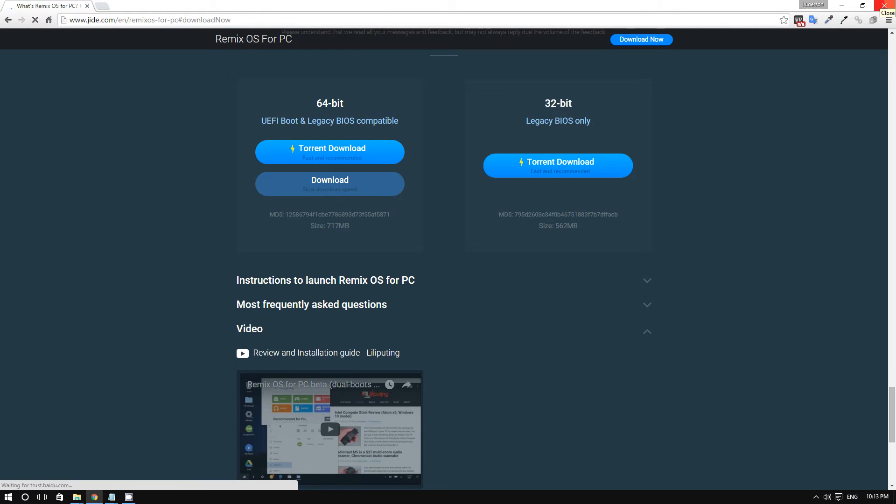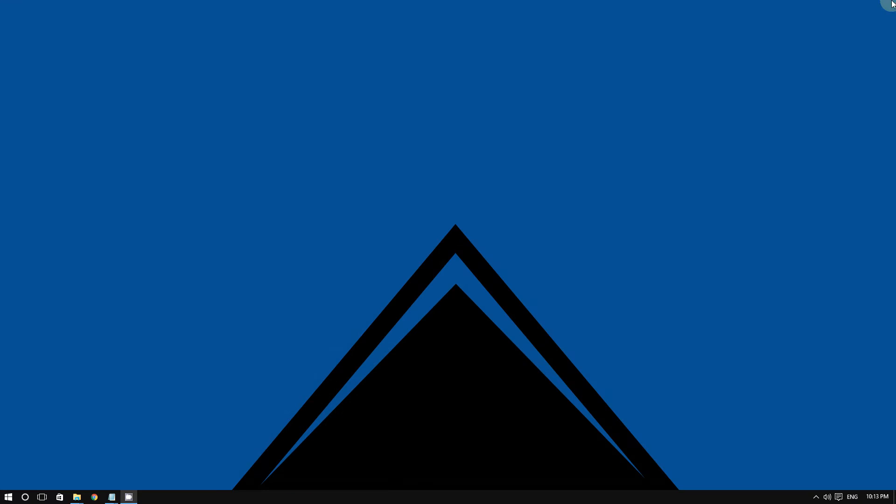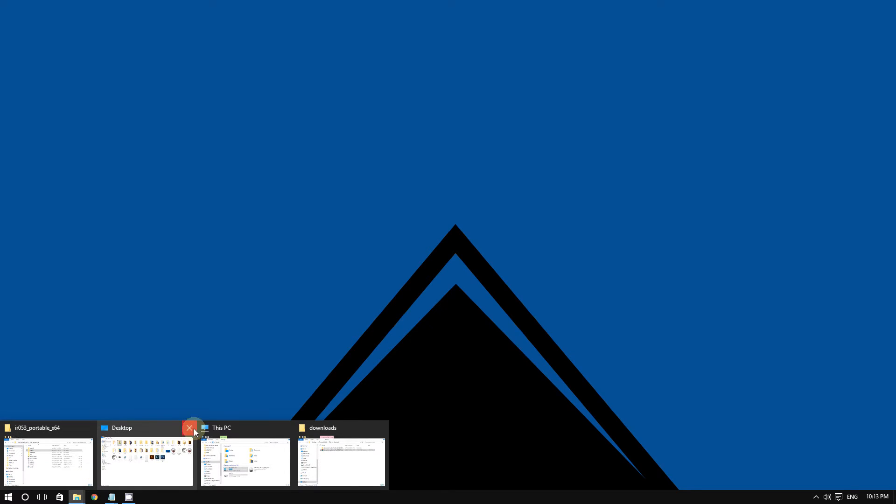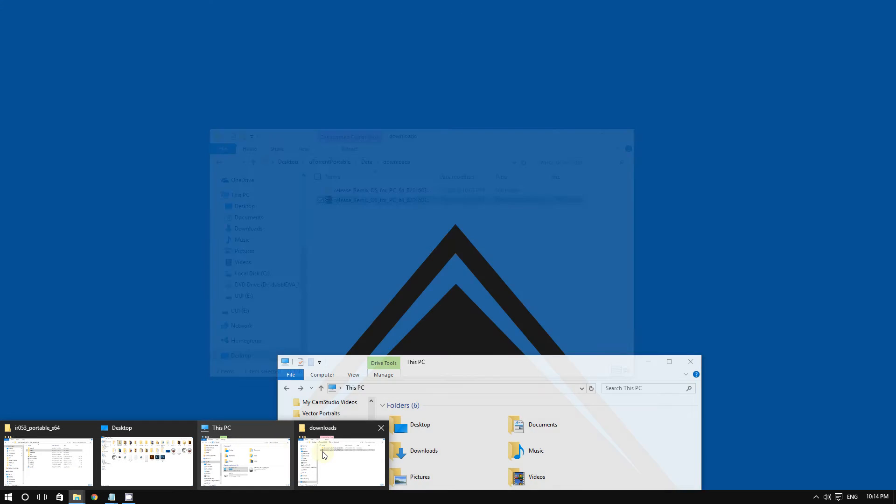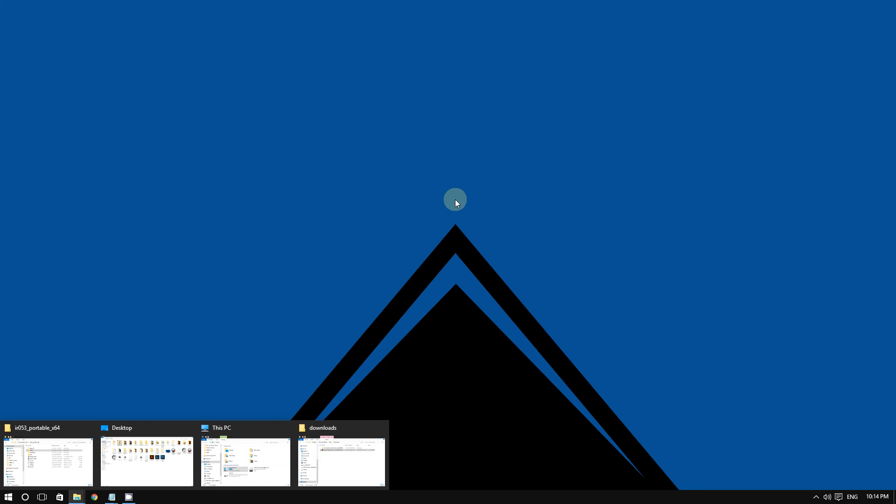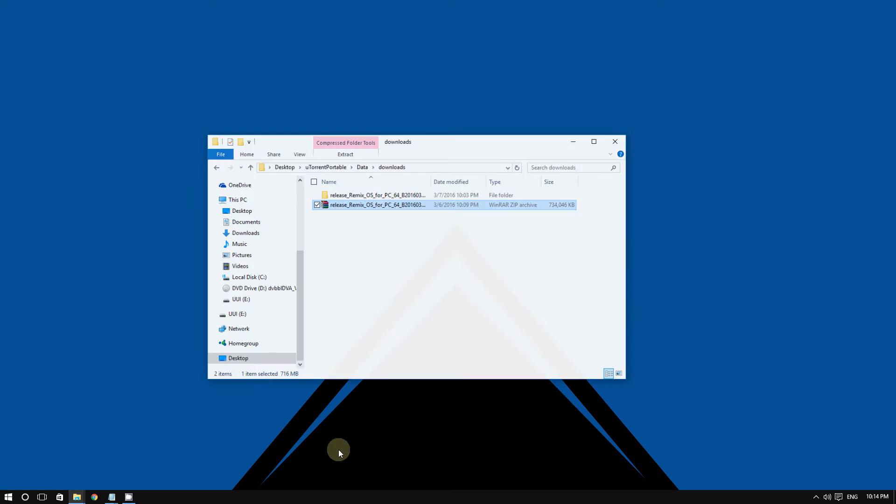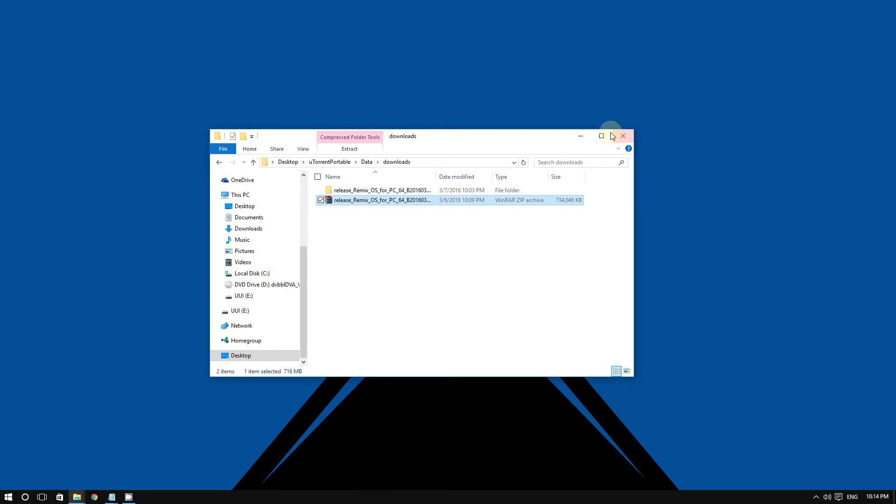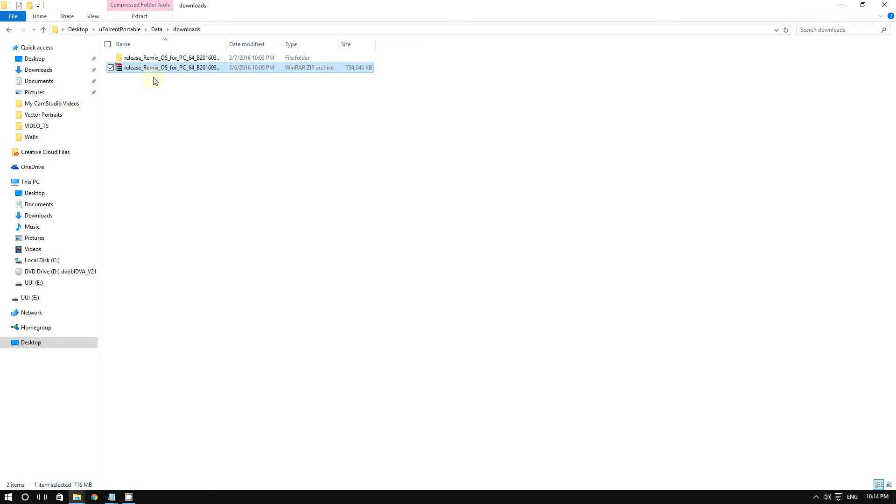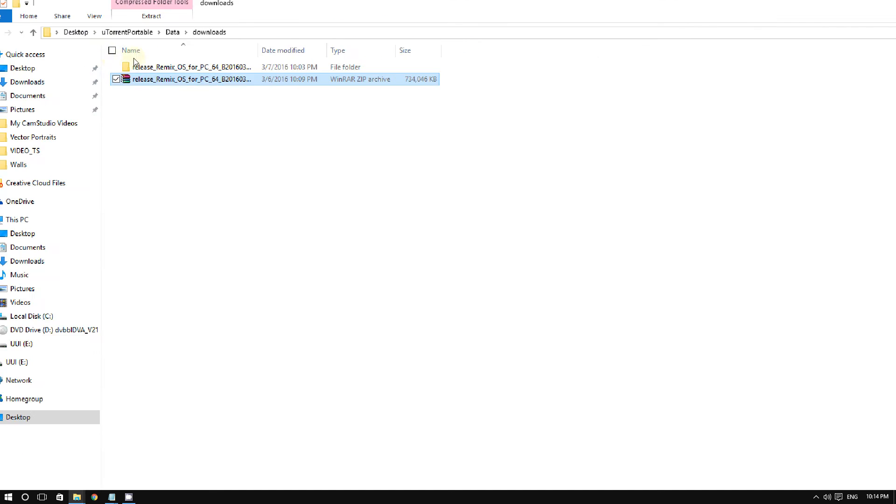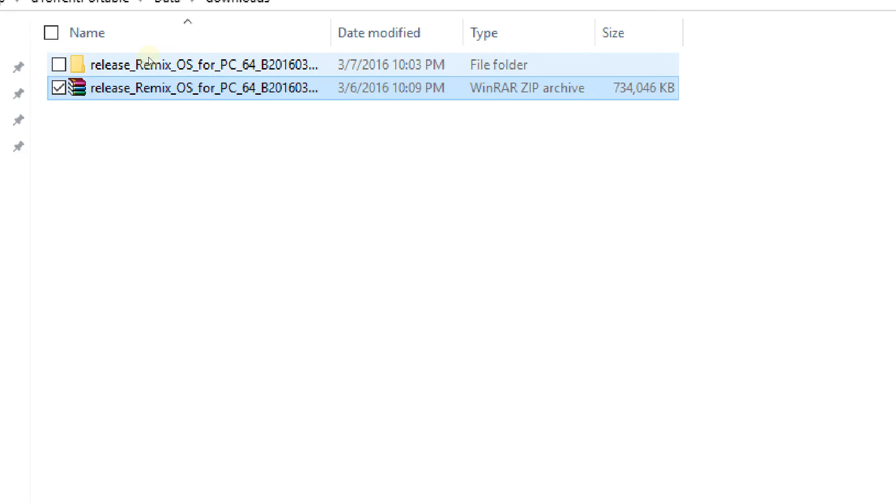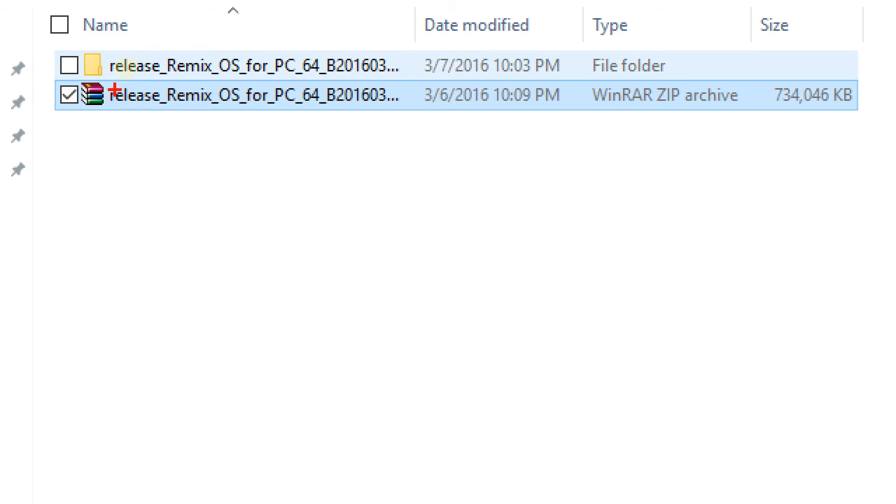After you're done downloading, make sure you extract the file because it's going to be a zipped file. In my case, here is the Remix OS file that I just downloaded and extracted.